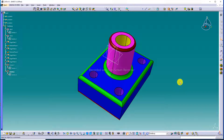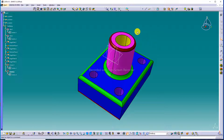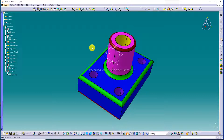Hi guys, welcome to CATIA tutorial. Today we are going to see and use some advanced points. CATIA Lecture 3 is discussed here, and it is very important with some advanced points discussed.